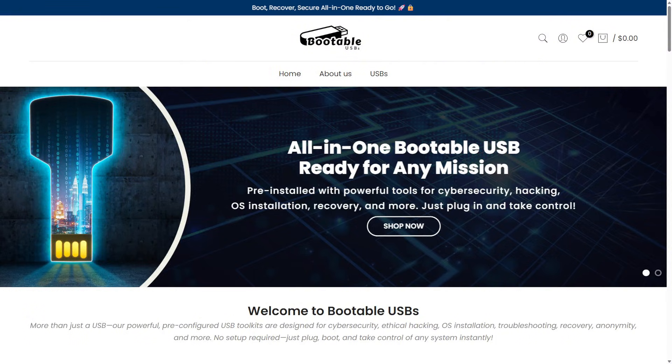Thanks for watching, and if you learned something new today, make sure to hit that like button and check out bootableusbs.com to get your own Ultimate USB. I'll see you in the next one.